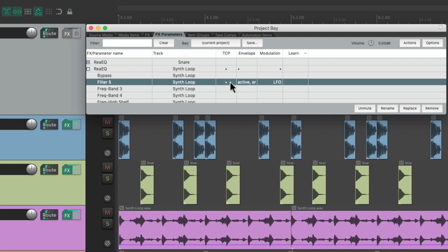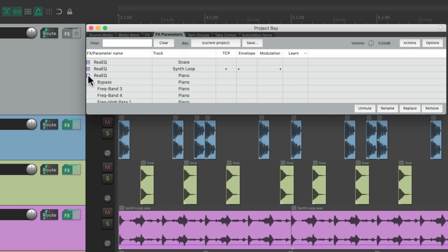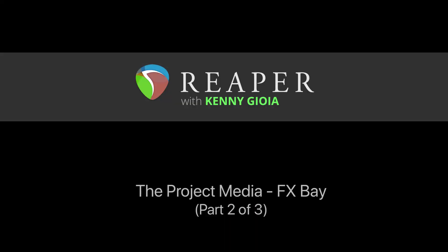When you add features to parameters, they'll show up in the columns and be renamed here, which can be really helpful for quickly seeing which parameters have an envelope, modulation, or a learn key assigned to them. We can open and close them right from here. So that's the effects parameters. In the next video we'll go through the final three tabs in the Project Media Effects Bay. Hope you learned something — I'll see you next time!